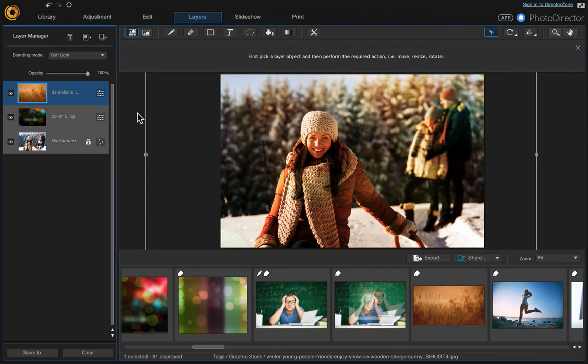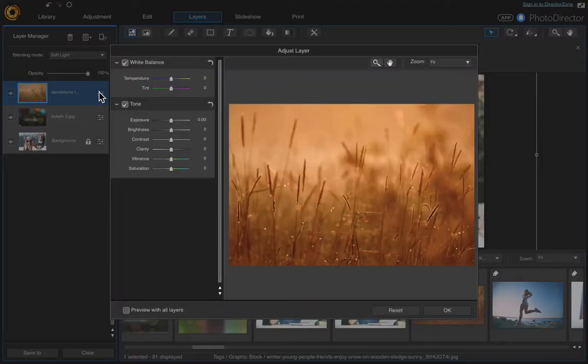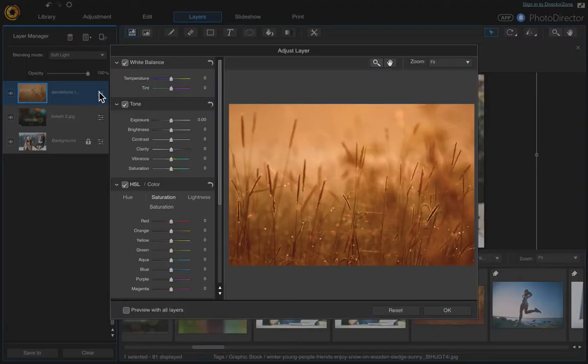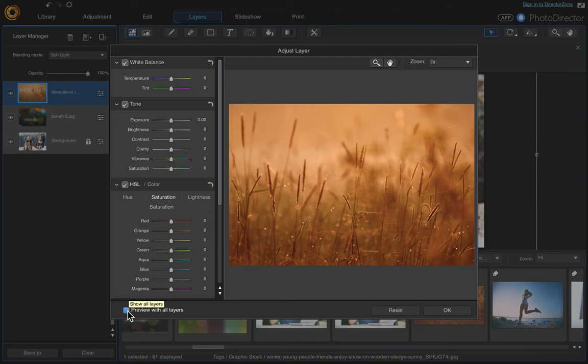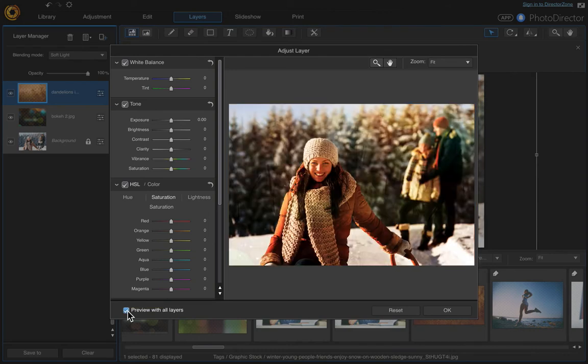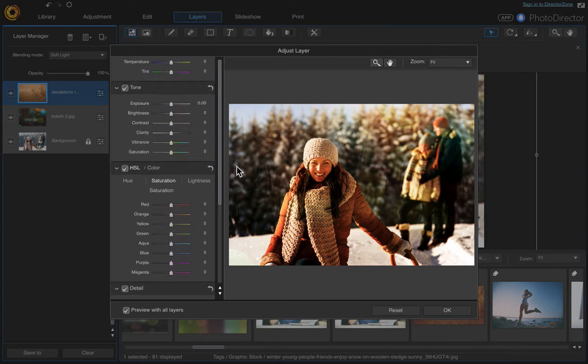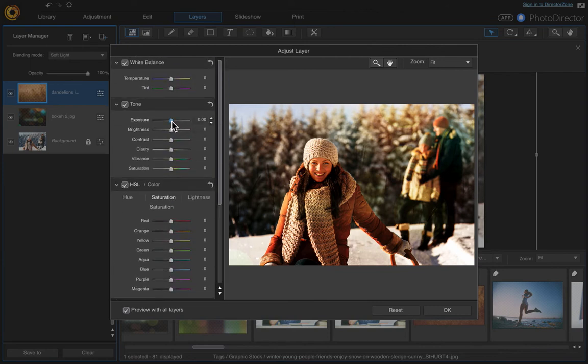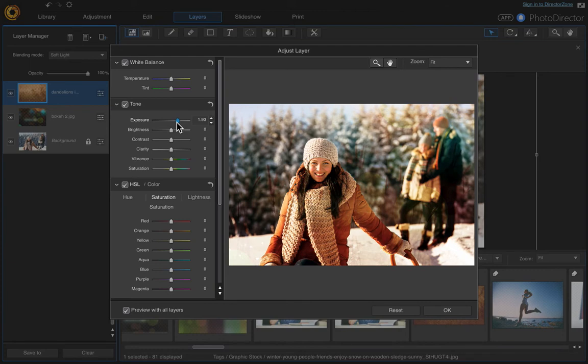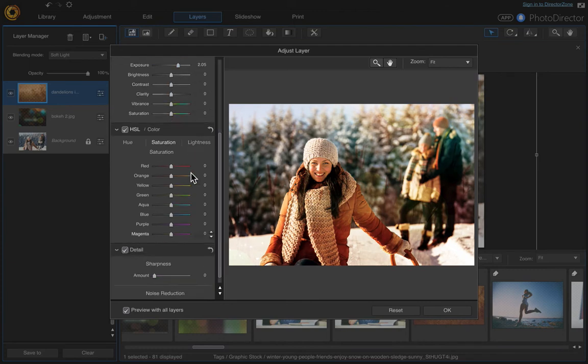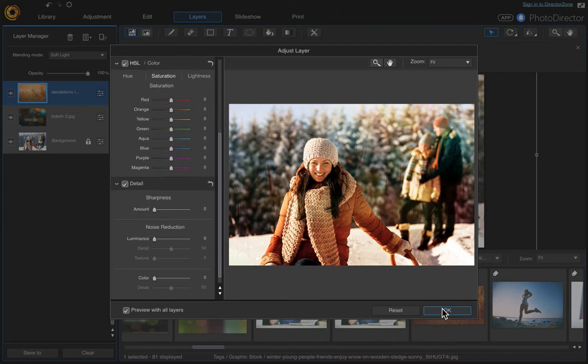And then if you wanted to further edit this, you can click on to adjust layer. So click that. And make sure this preview with all layers is checked. And then you can just start playing with it here. Change the exposure to lighten it up a little bit. Click OK.